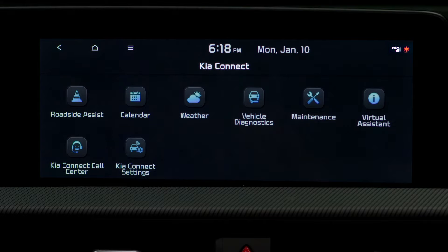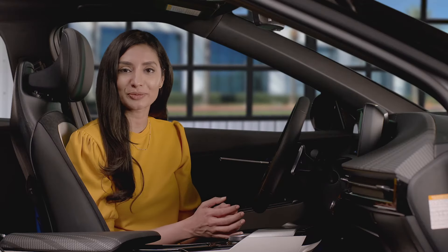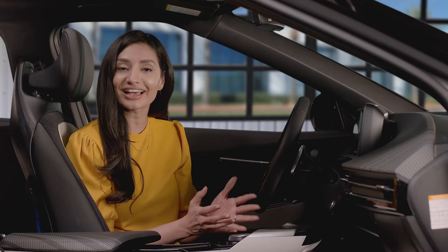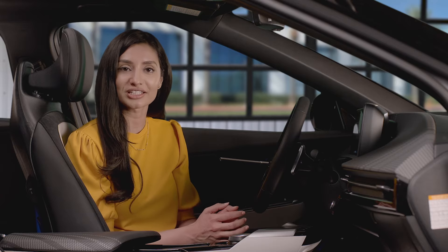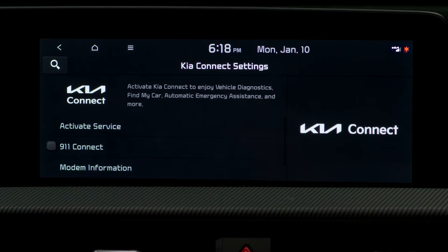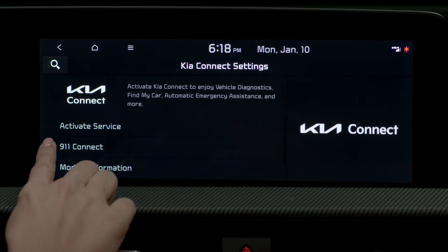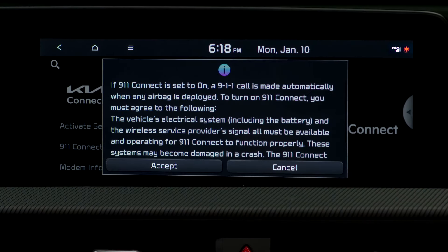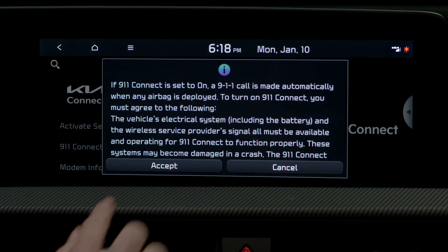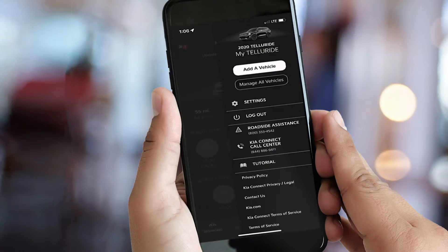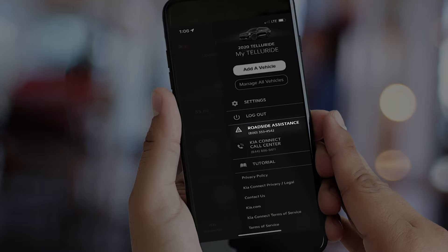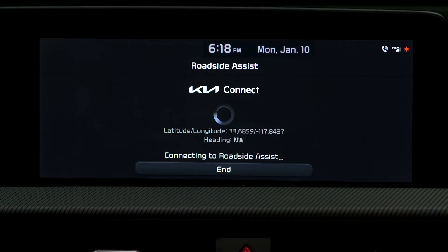You can use KIA Connect as your Wi-Fi hotspot, as well as get over-the-air map updates for the navigation system. KIA Connect can automatically call 911 via the built-in modem if an airbag deploys, and for non-emergencies, it can connect with 24/7 roadside assistance and share the vehicle's location.